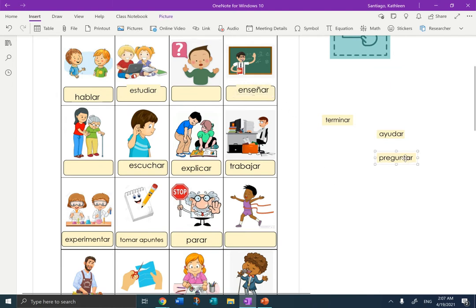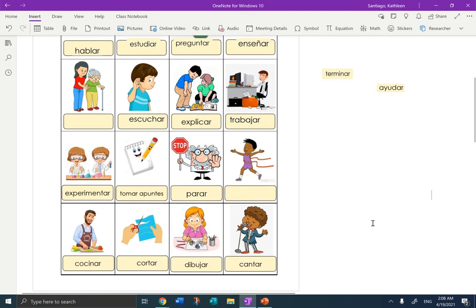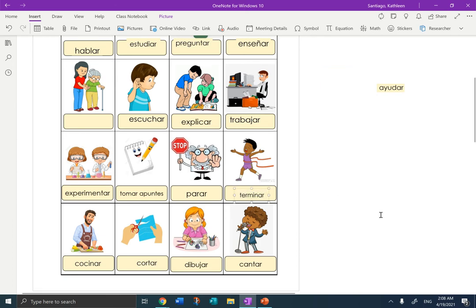Preguntar. Una pregunta? Tienes una pregunta? A pregunta is a question, so the verb preguntar is to ask a question. Two left: terminar and ayudar. Well, terminar reminds me of termination, right? When you finish something or end — this person finished the race. Terminar. When I hear ayudar, I think of Dora the Explorer — Ayúdame! She always says that. So ayudar means to help. Ayudar.